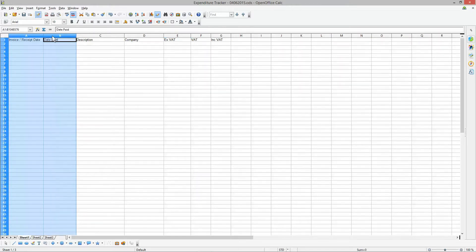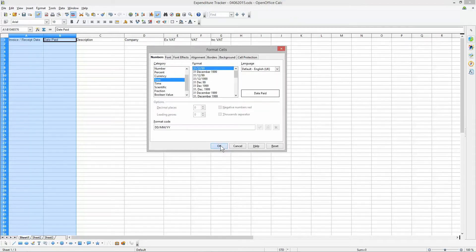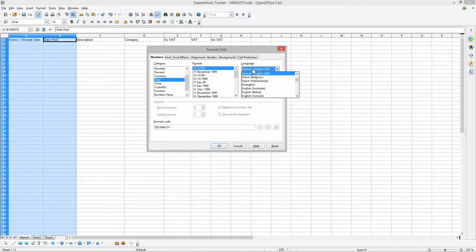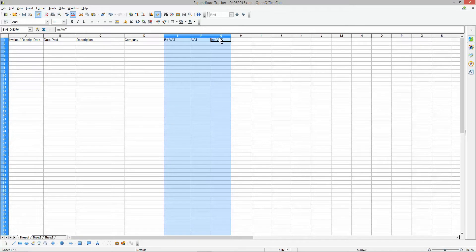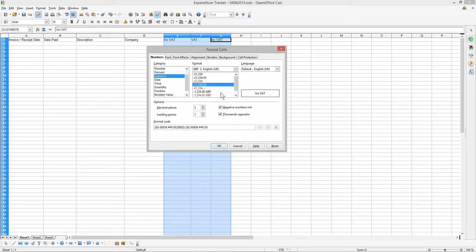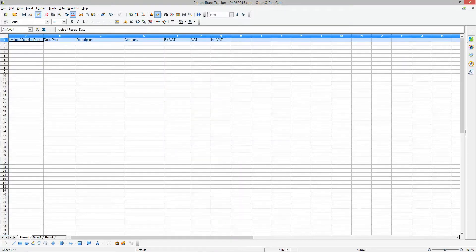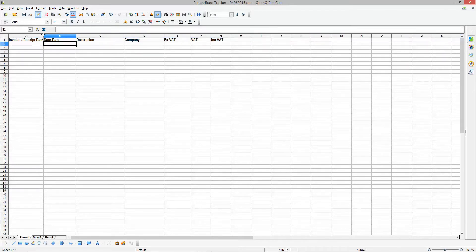I'm going to click on columns A and B, hold my mouse down to highlight both, right-click and format them as a date type — I'm using the UK date format. Then I'm going to highlight the three price columns, right-click, format cells, and set them to currency — I'm using British pounds, but you can select a different currency. Then I'll click on row one and make the headers bold to distinguish them as titles.